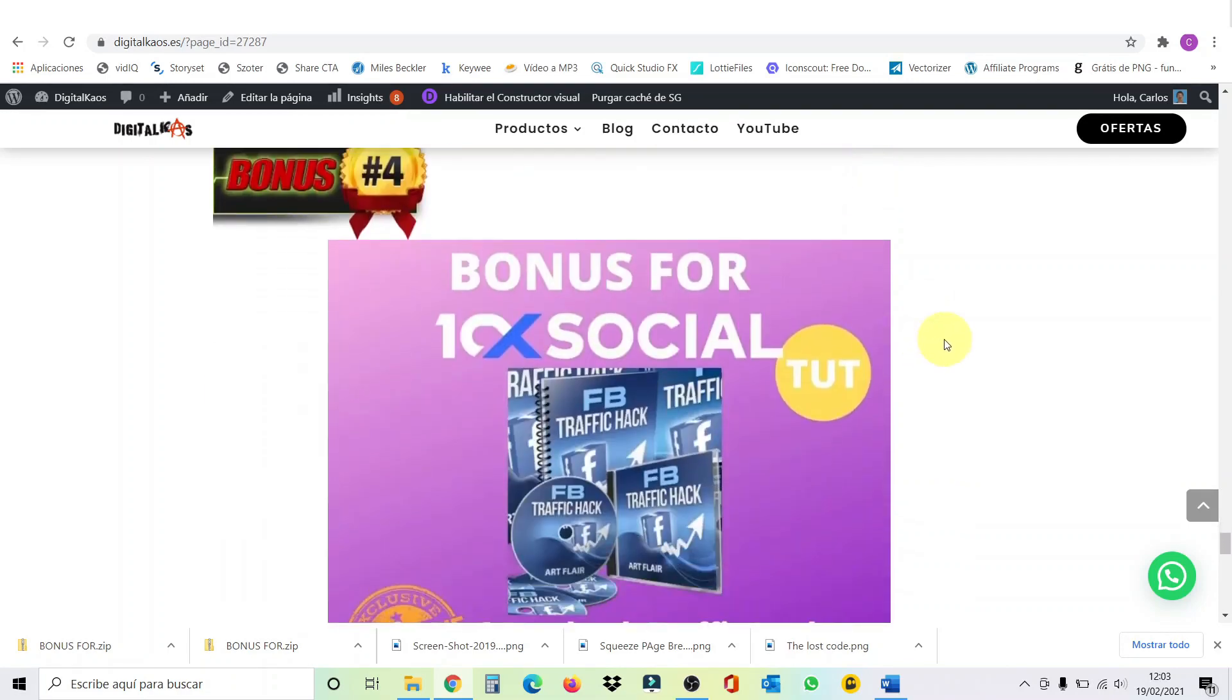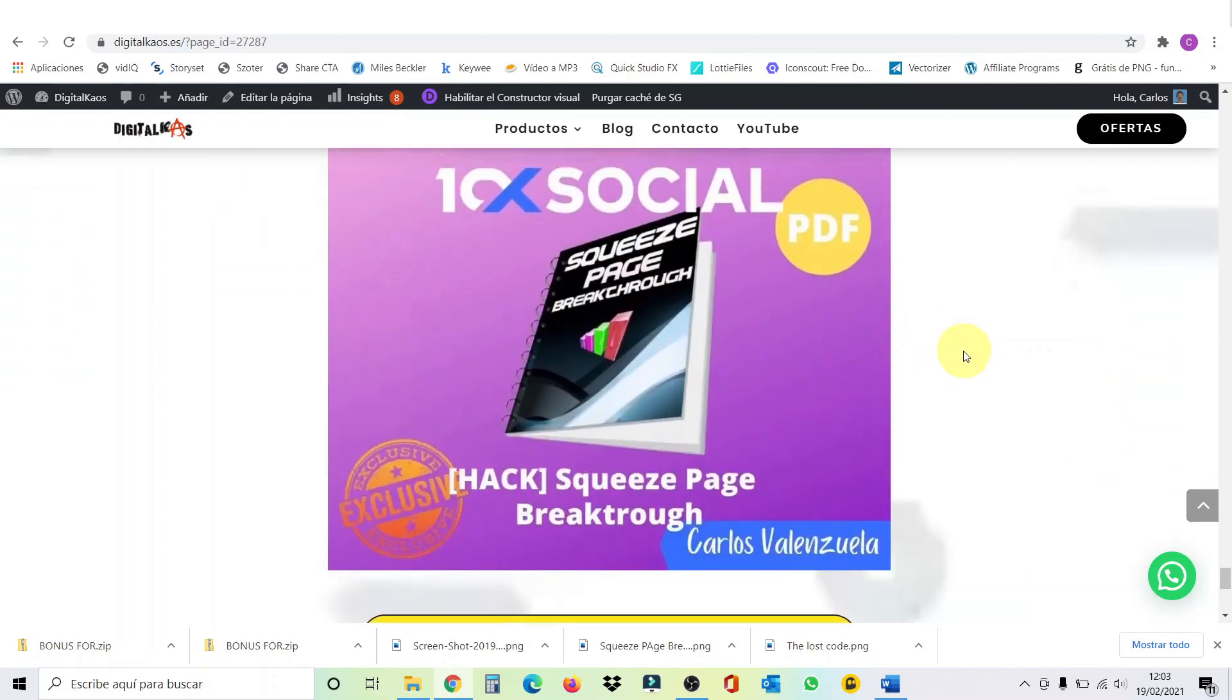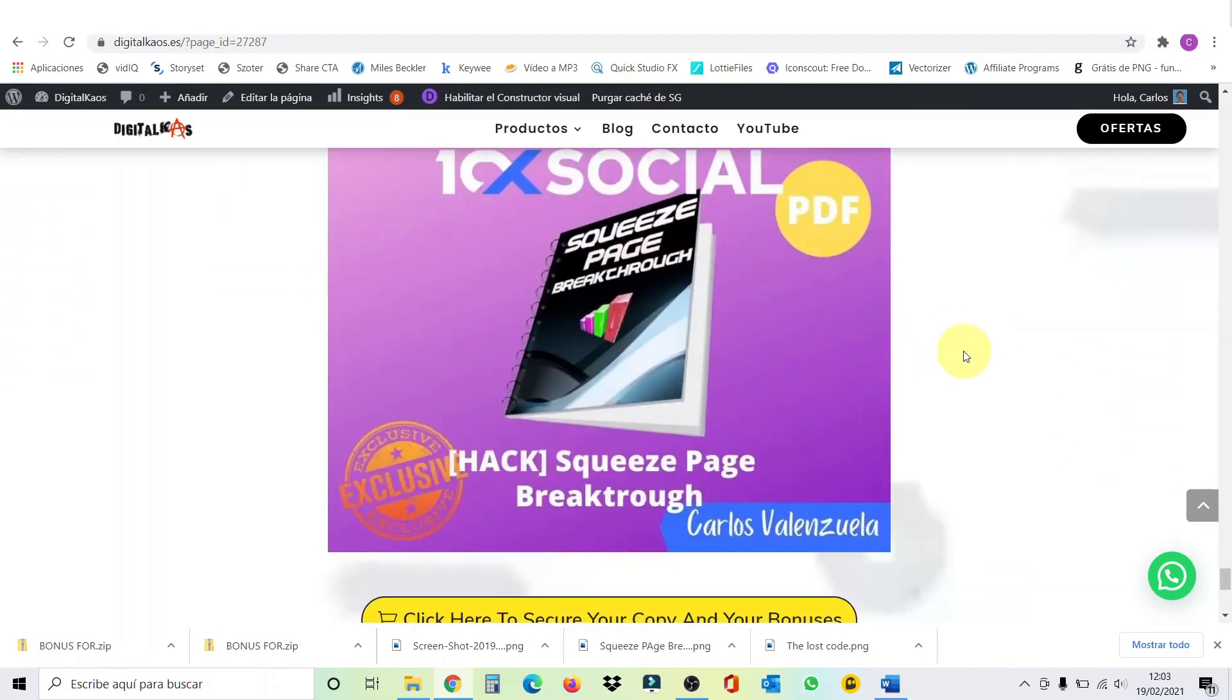Then bonus number four, this is also the perfect complement to 10 times social. This is a Facebook traffic hack. And this bonus consists of a very complete course on how to hack Facebook traffic. Bonus number five, squeeze page breakthrough is an ebook that shows you how to efficiently create a squeeze page. So these are all my custom bonuses, guys.